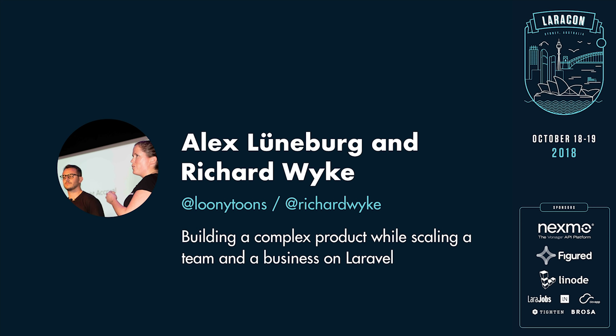My name is Richard Wyke and I'm the CTO at Figured. We are very honored to be one of the sponsors for today. I'm Alex, Head of Development. I've been working with Richard for three and a half years now. We support the Laravel Meetup over in Auckland, so it's really cool to come and speak at this first LaraCon.